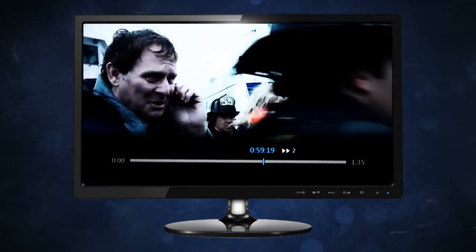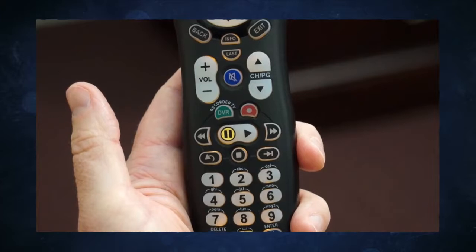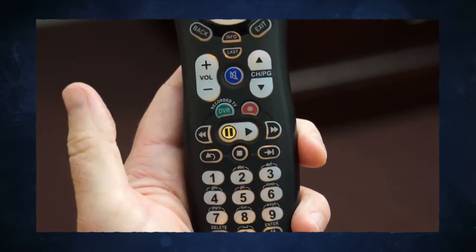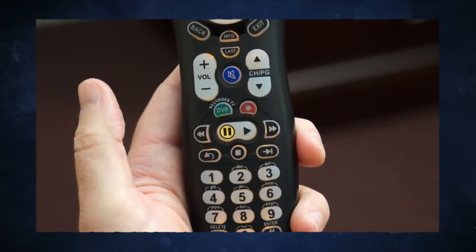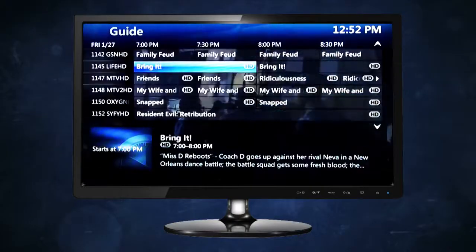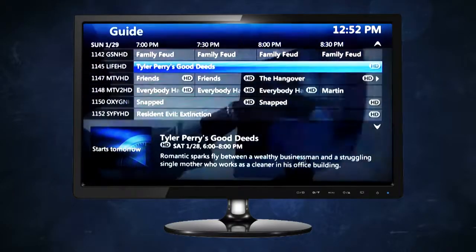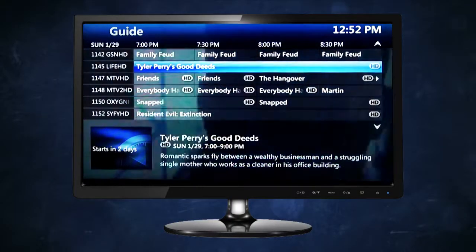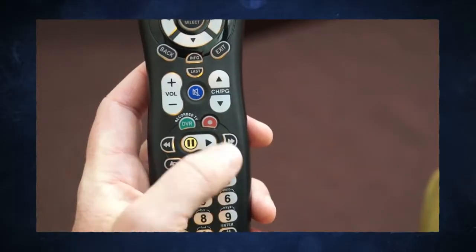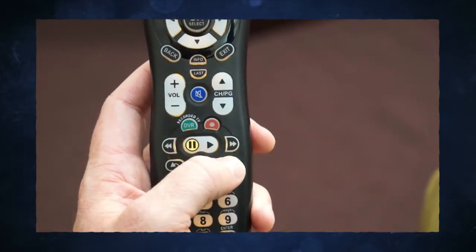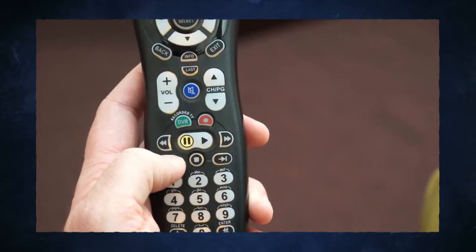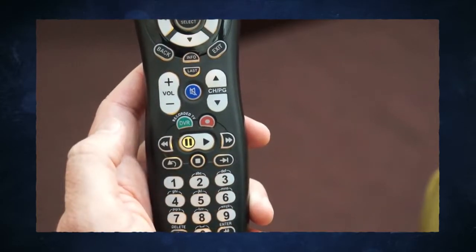You can also use the fast forward and rewind buttons while checking out your program guide to skip ahead 24 hours or jump back 24 hours in the program listings. While watching a recorded program stored on your DVR, use the skip button to move ahead 30 seconds and the replay button to replay the last seven seconds of the program you're watching.